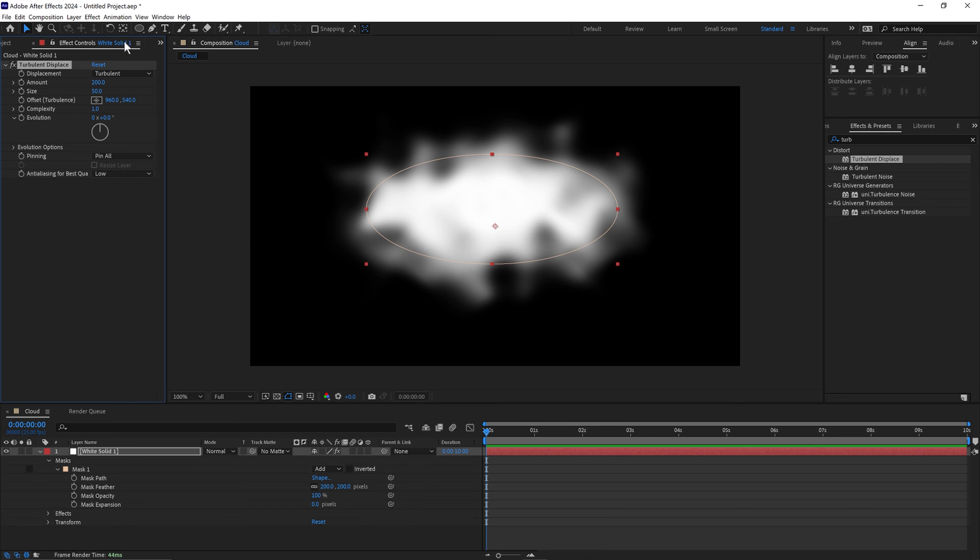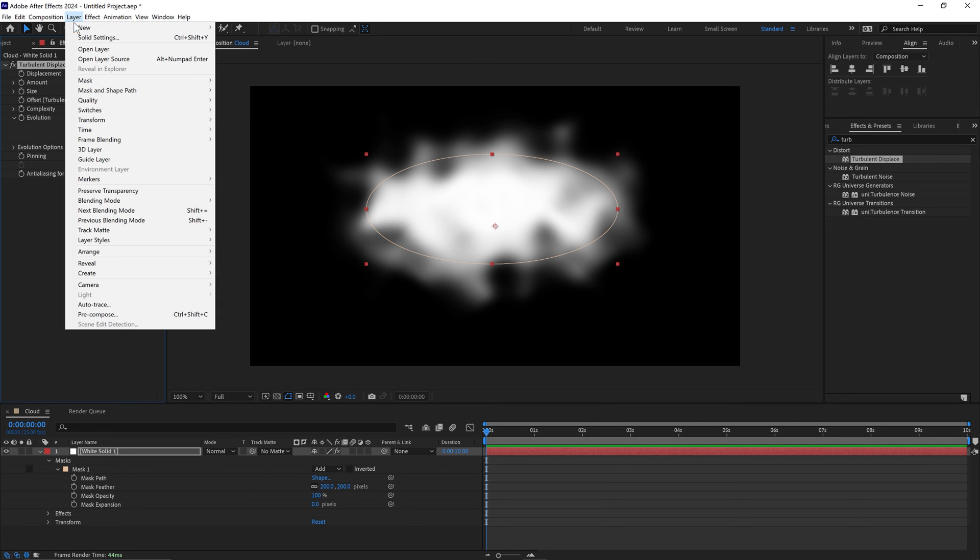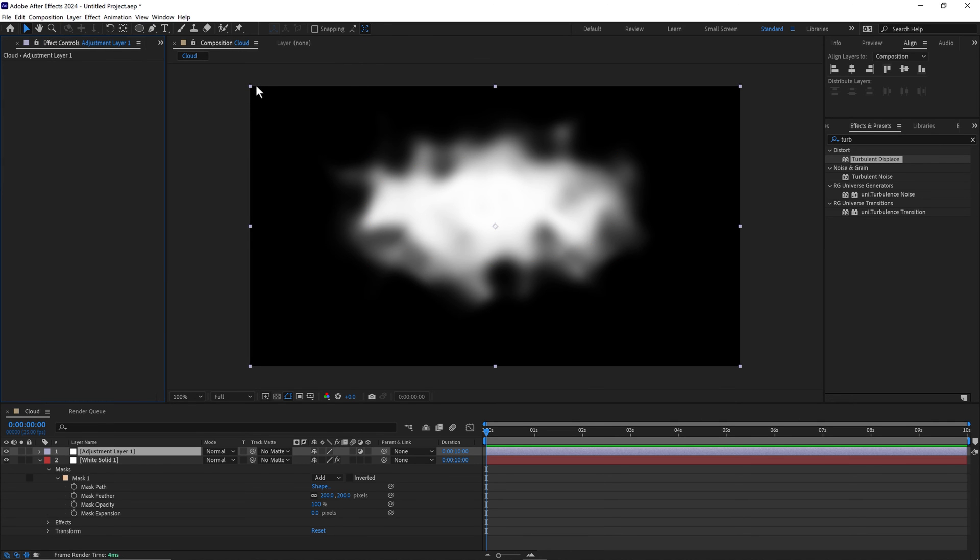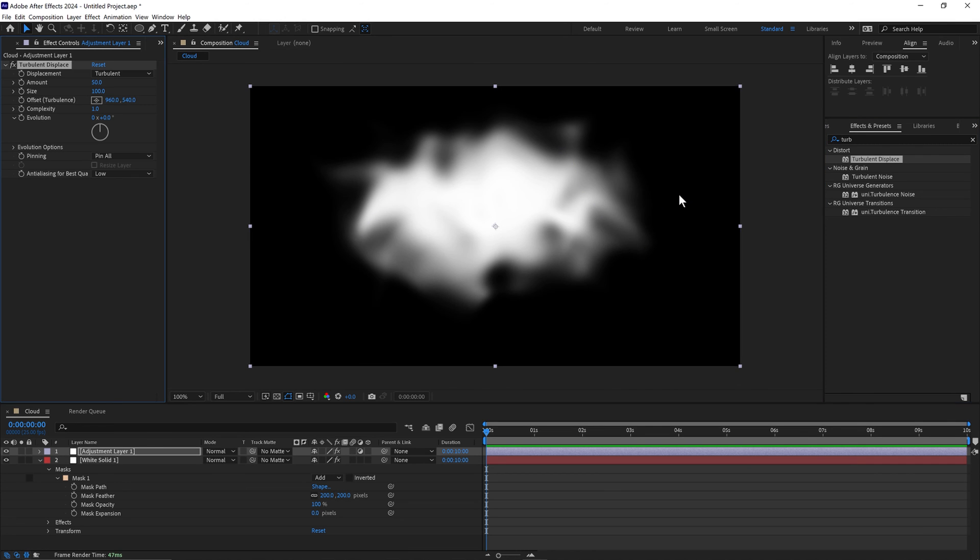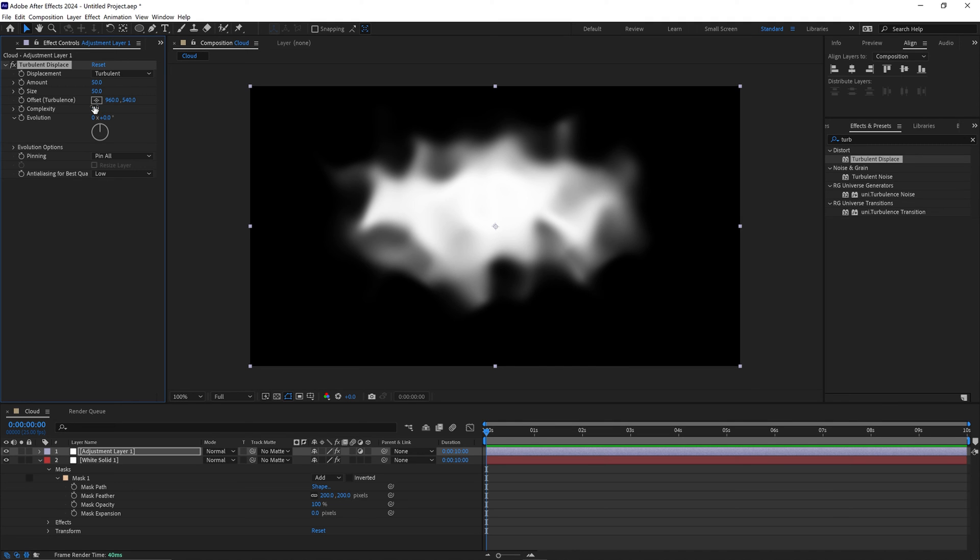We'll now place an adjustment layer on top of this. Drag and drop the turbulent displace onto the adjustment layer. Turn the amount and size both to 50 and the complexity to 10.